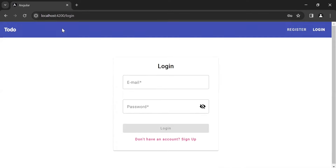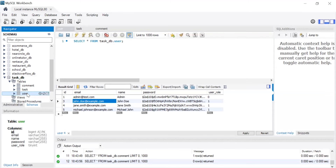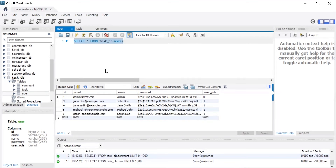You can see the schema we are using in our project, where we have different tables: first we have User, second we have Task, and third we have Comment. Let me refresh the users table and you can see the list of users saved in our database.